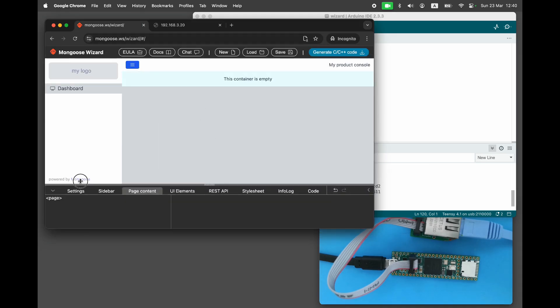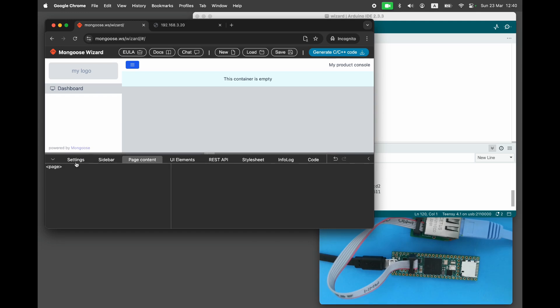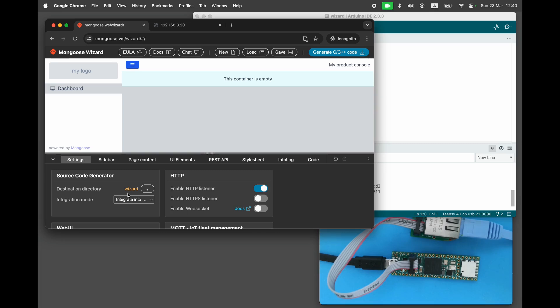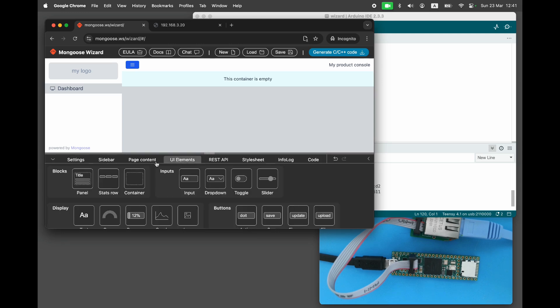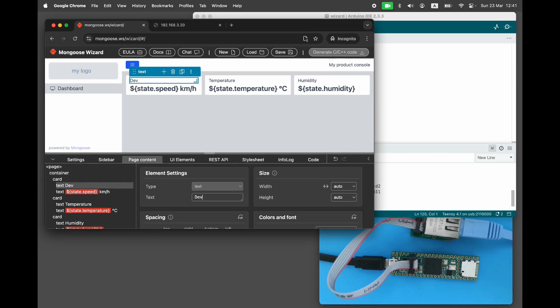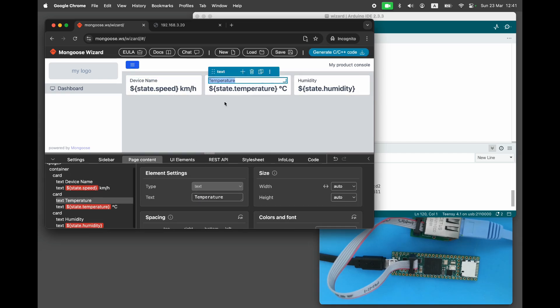Click on Settings and change the integration mode to existing project. So the next time we synchronize changes to the target directory, the wizard will not override changes we have made in the project. Let's design a simple dashboard with two pages. The first page is going to show information cards with device name, DHCP mode, and current IP address.